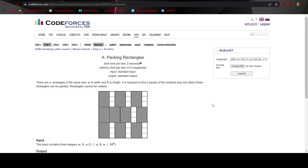Hello everyone, welcome to the video. Today we are going to start with edu section binary search step 2, and here is the problem: packing rectangles.